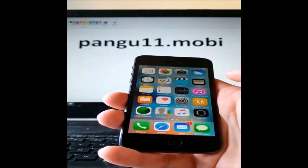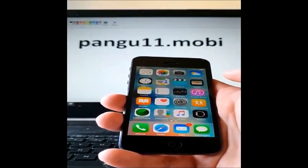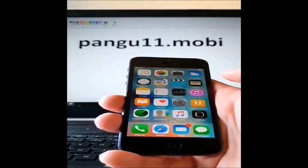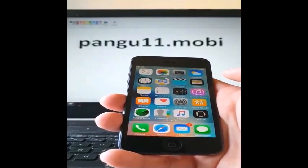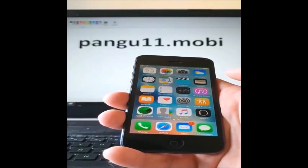That's how easy it is to jailbreak the new iOS 11.4. Thank you for watching and don't forget to subscribe.